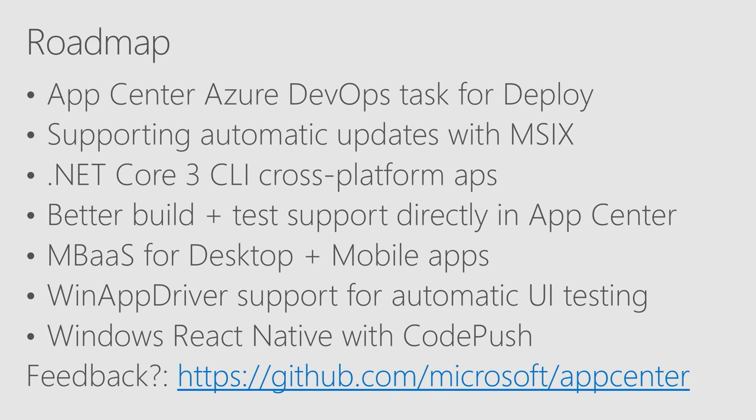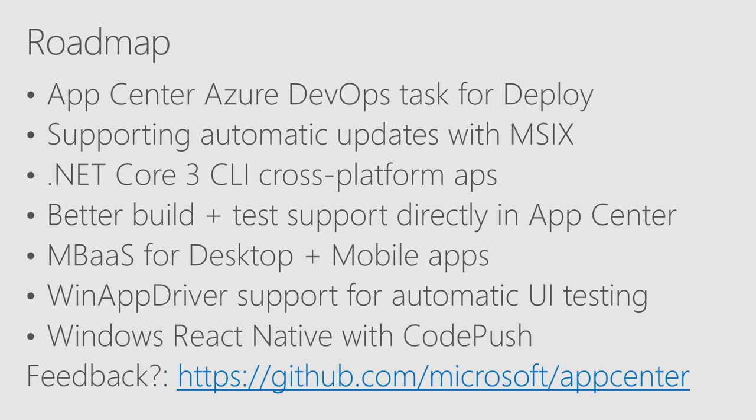We're also adding support for essentially console applications and .NET Core 3 cross-platform CLI-based applications. Better Build and Test Support, Mobile Backend as a Service to streamline your integration with client-specific services such as storage, compute, push notifications, identity, things like that. And then we'll add more testing stuff and React Native support with CodePush.